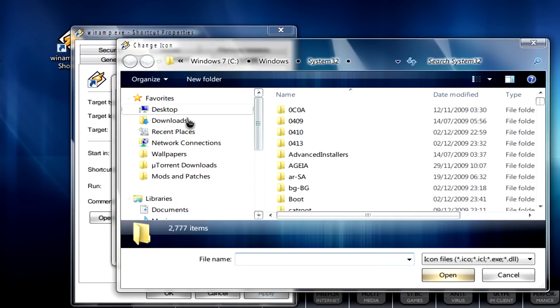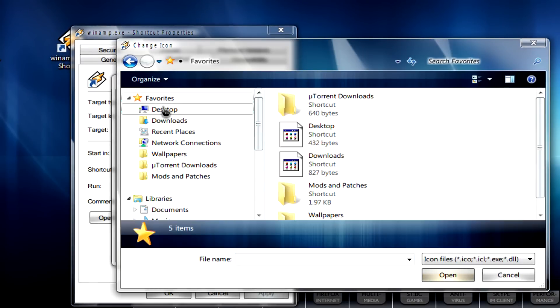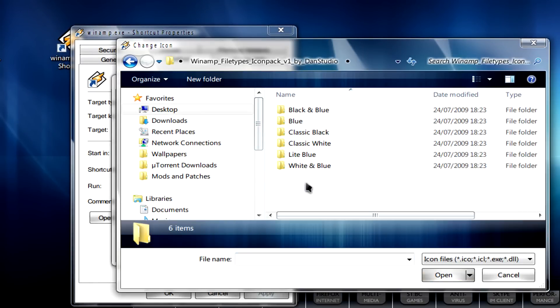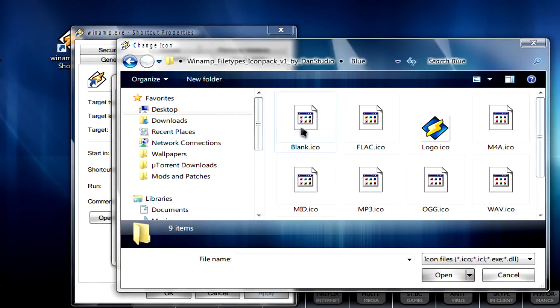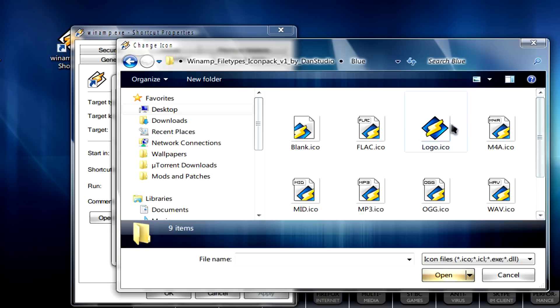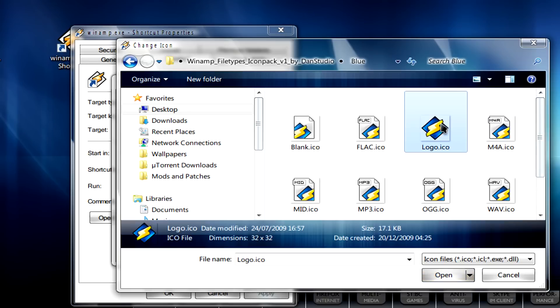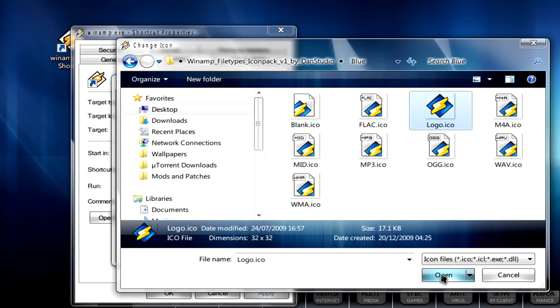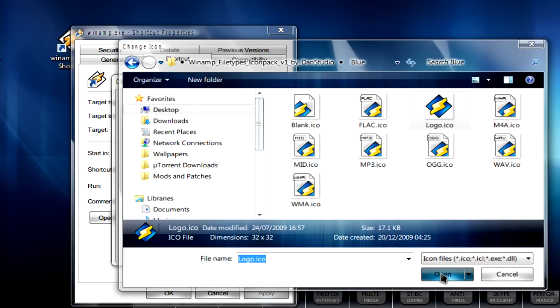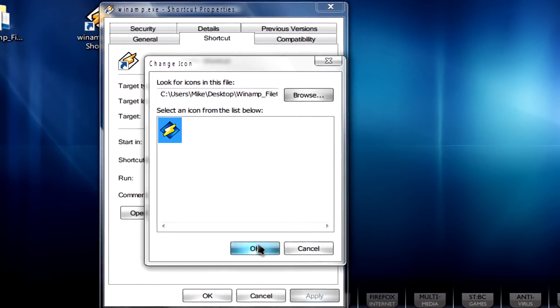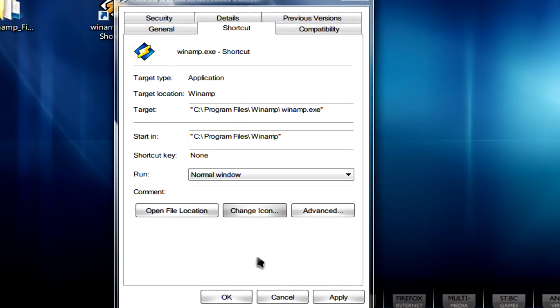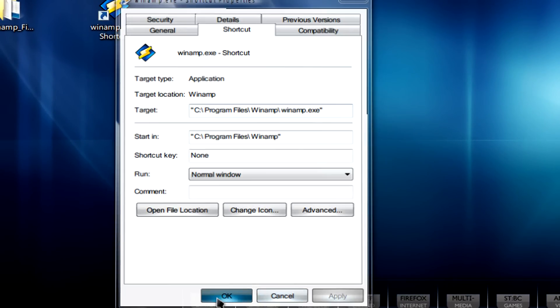I've got mine saved to desktop. We pick the icon that we want, click on open, then OK, apply, and OK again.